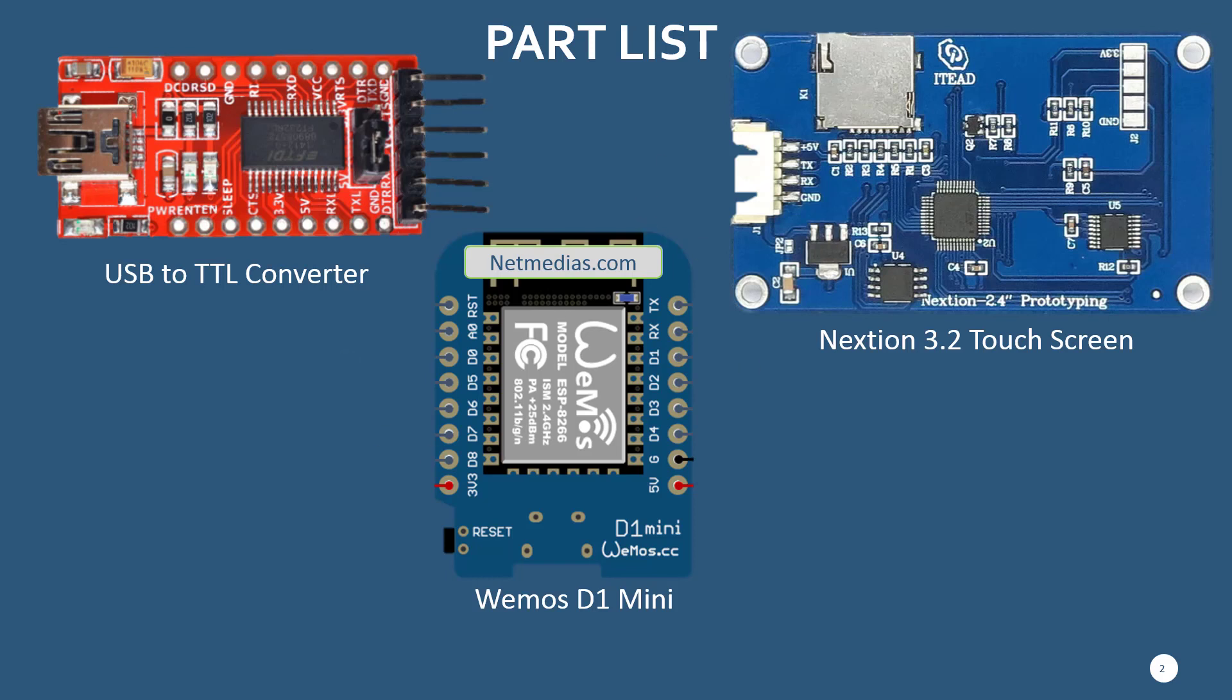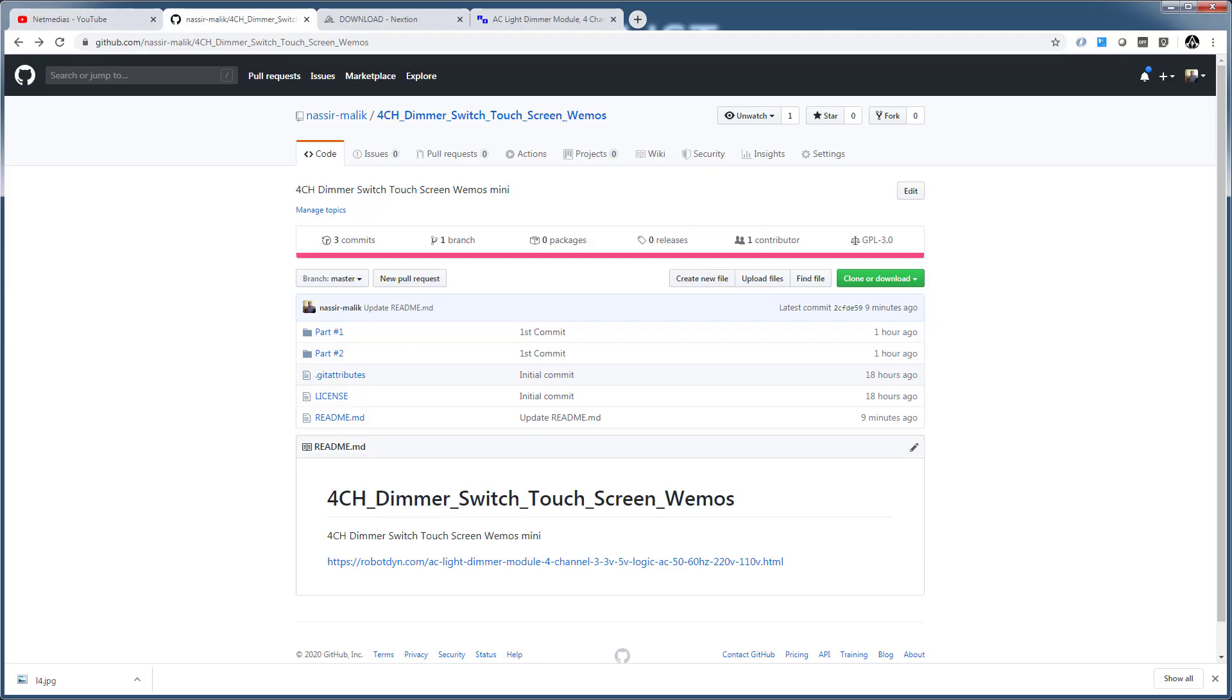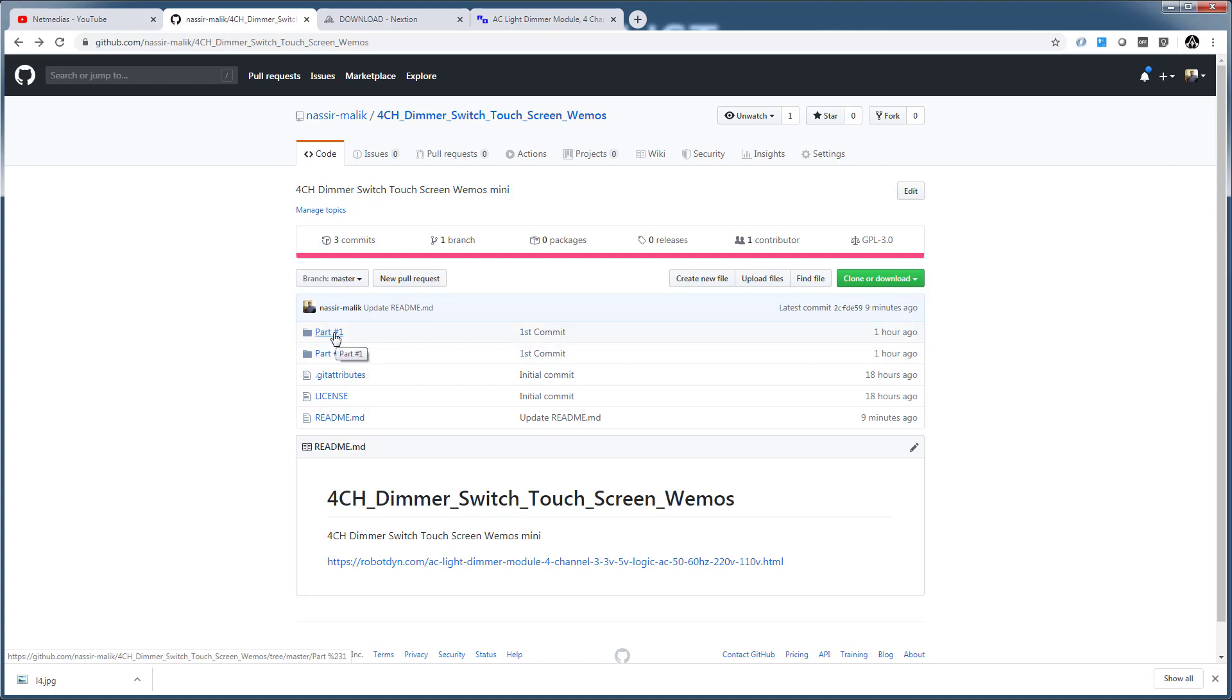The first step you need to do once you have your parts is go to the GitHub site and download this project. It has a part 1 and part 2. Part 1 will be creating and uploading the UI to the screen.